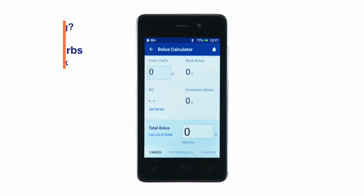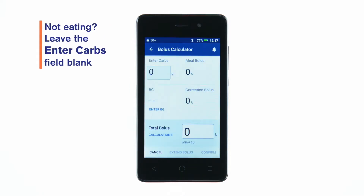If you already know the amount of insulin to deliver, tap the total bolus field and enter the amount, then tap the check mark.